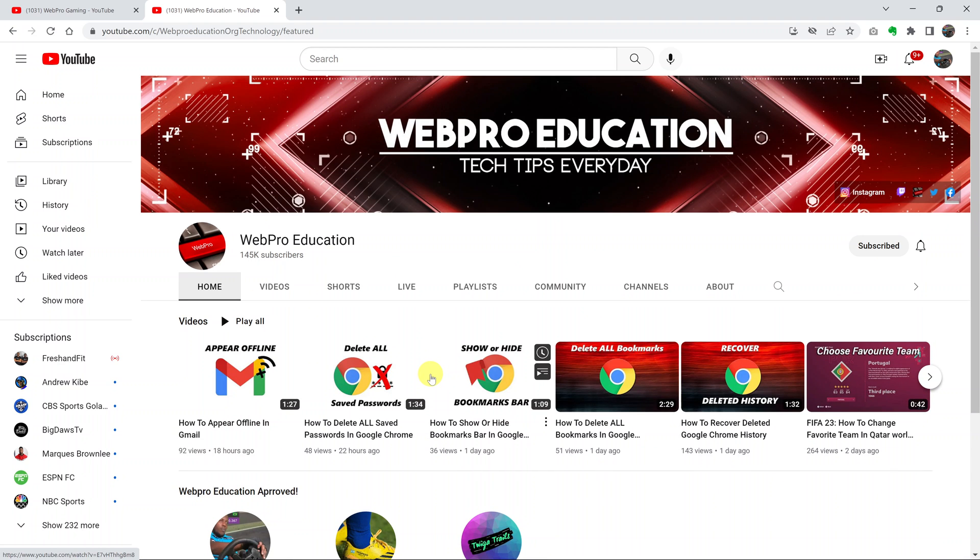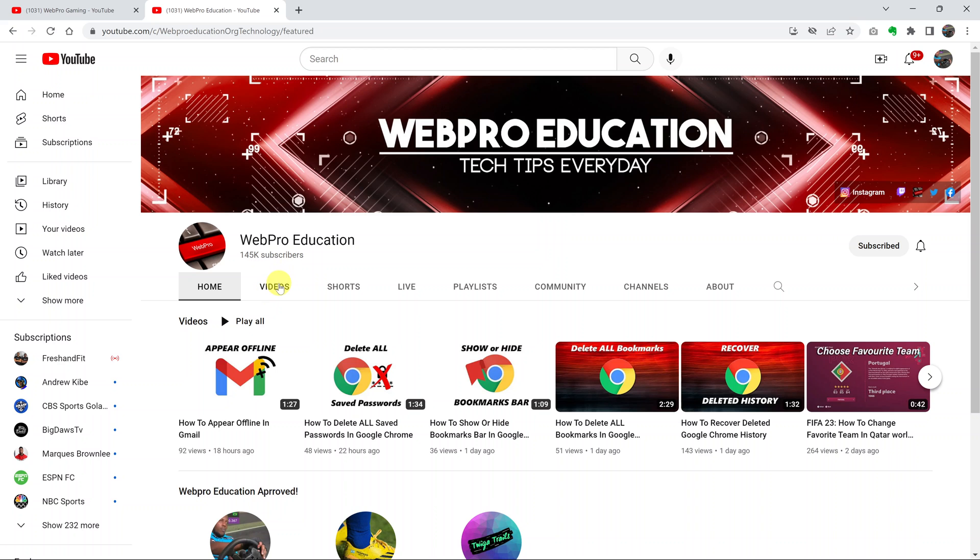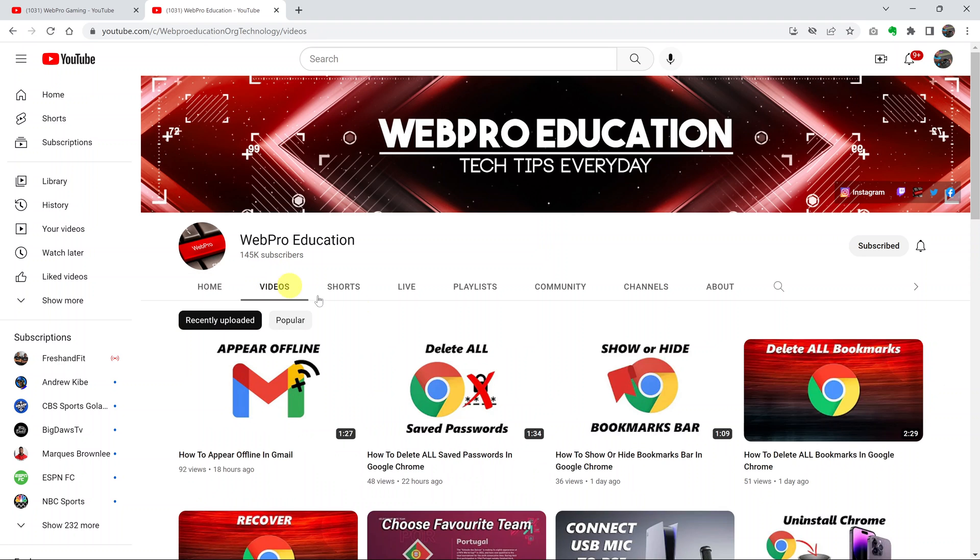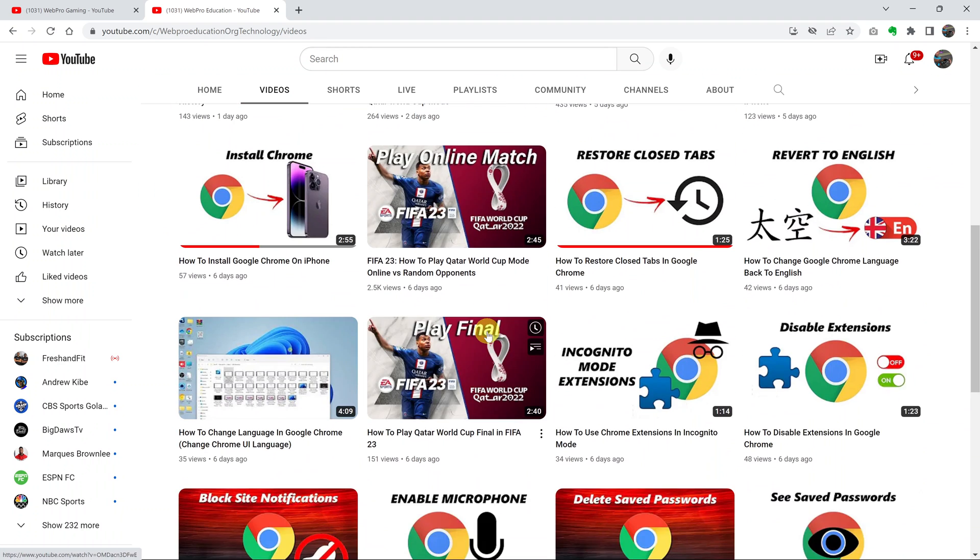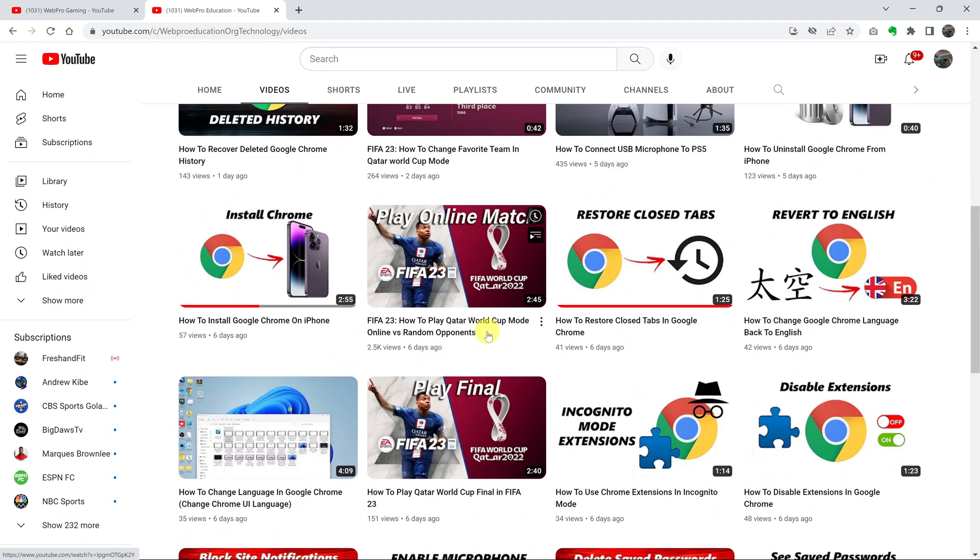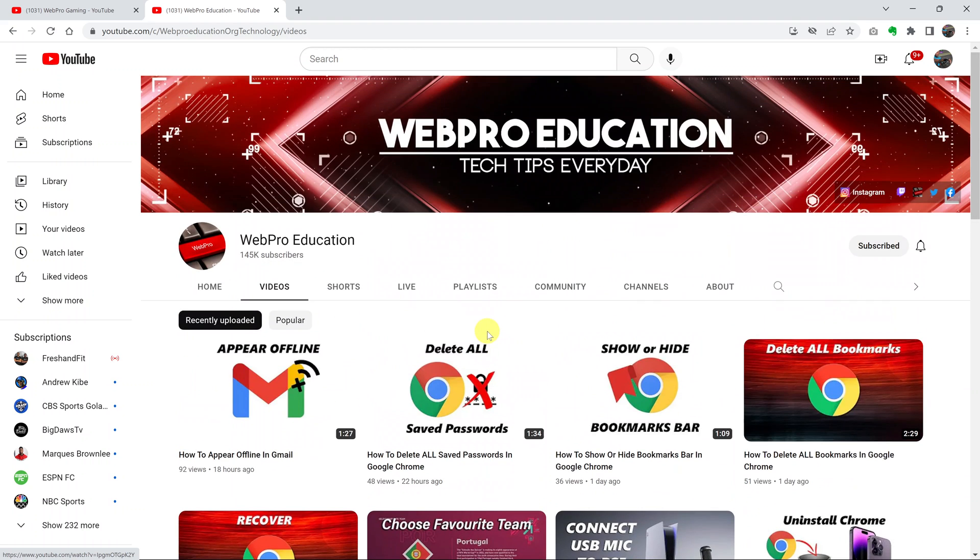Recently, YouTube added a feature that allows you to see the popular videos of any YouTube channel. So what you need to do is simply go to the channel page and then click on Videos. And this will list for you all the videos in chronological order.